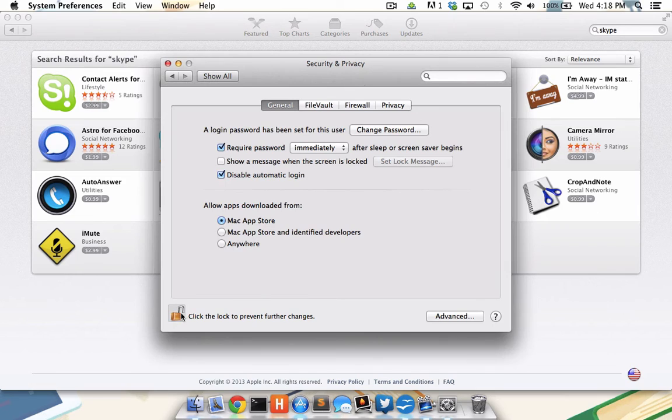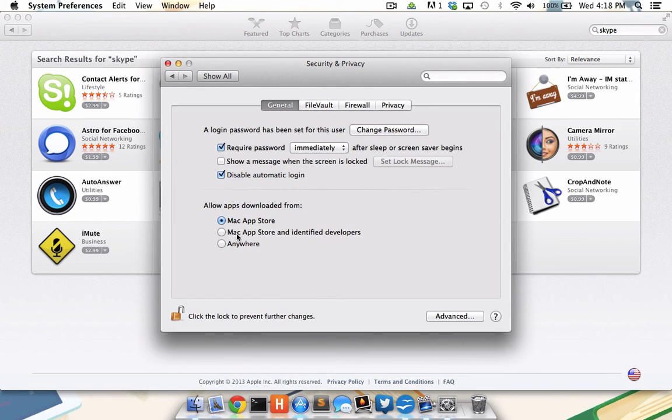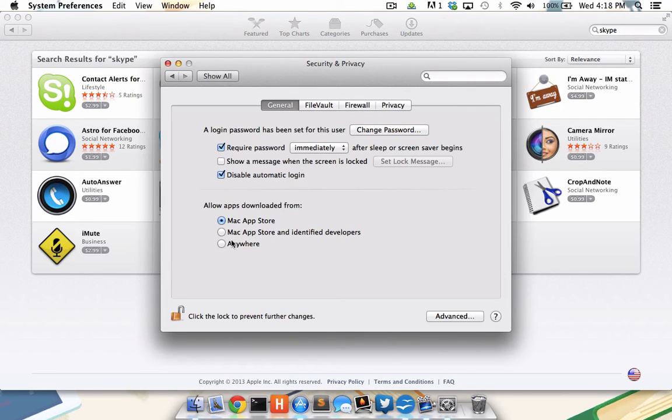I can choose to allow apps only from the app store, apps from the app store and identified developers, or anywhere. In this case, I'm going to choose anywhere.